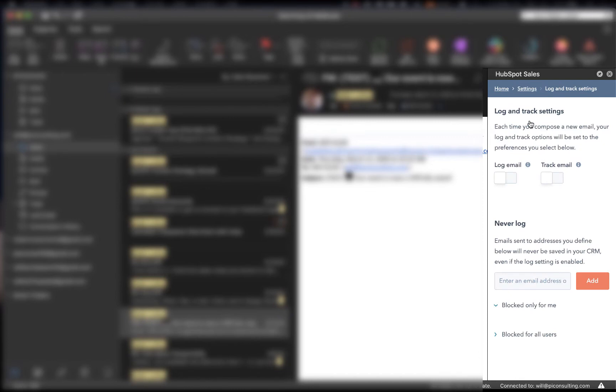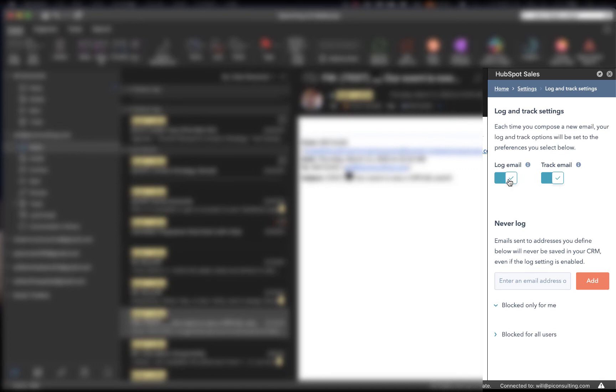the first thing you want to do is adjust so that you're able to manage your log and track settings. So these two buttons by default will be on. And so what you want to do in order to accurately manage your log and track settings, you're going to want to turn these off. If you leave them on, HubSpot will log and track every single email that you send.